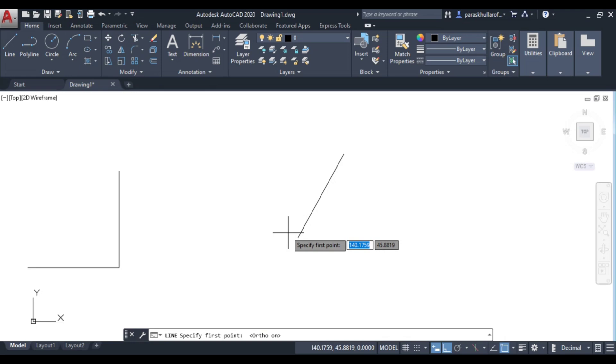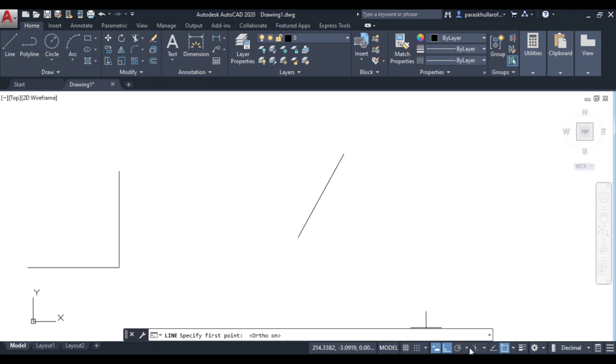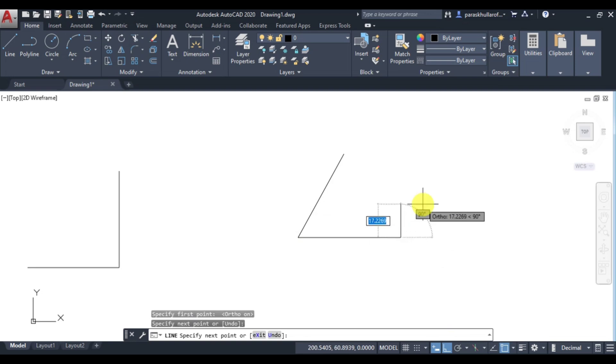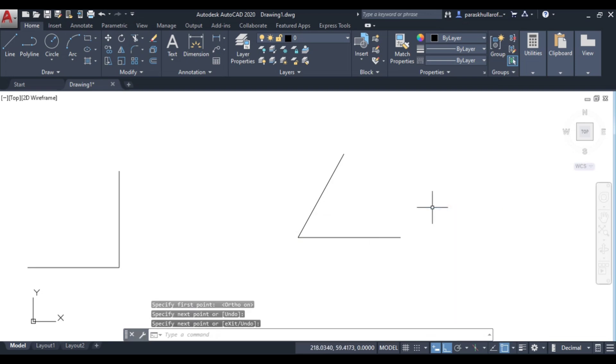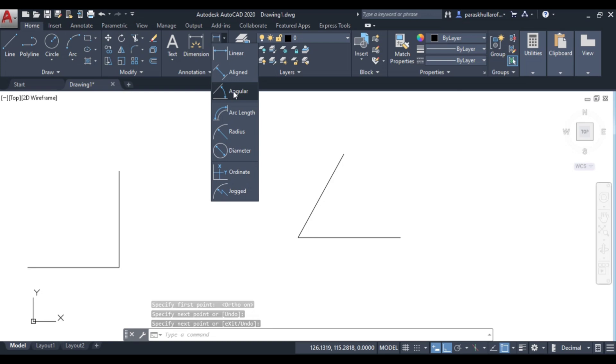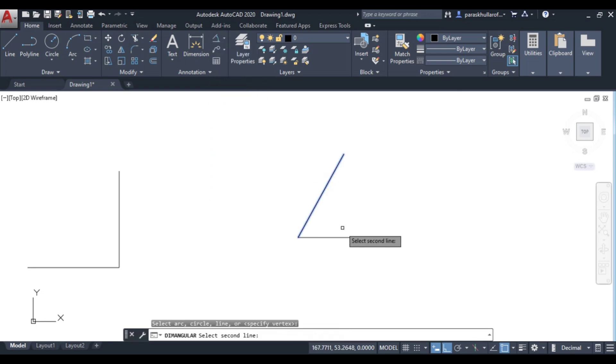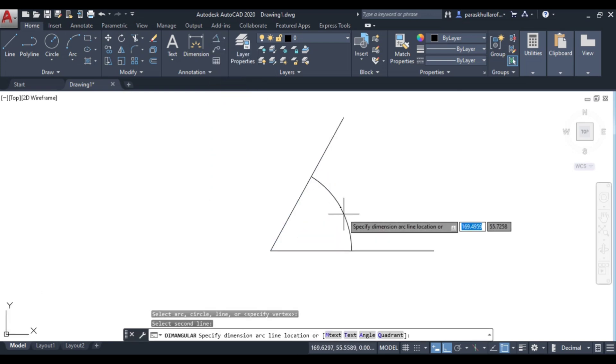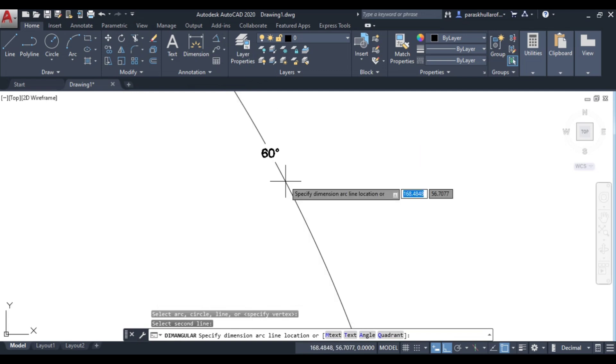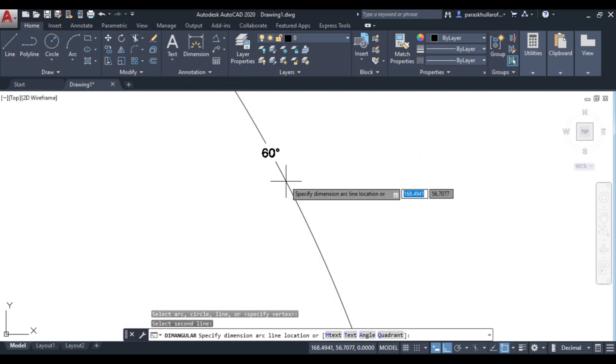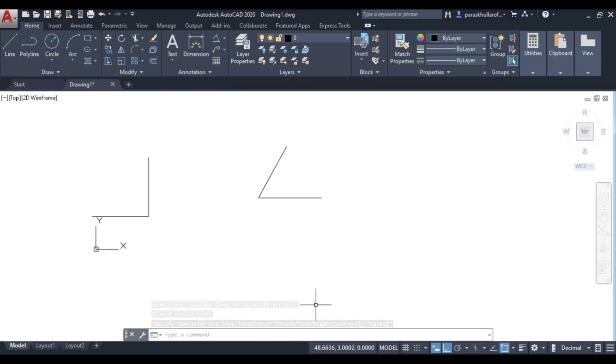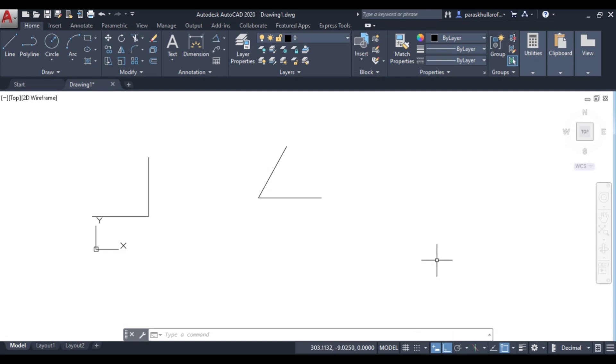At an angle of 60 degree with respect to this horizontal line or 0 degree. Let me just show the angle also. This is 60 degree. So this is dynamic input. A lot of students have confusion in this option.